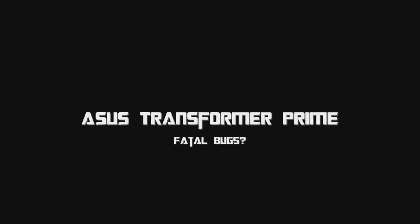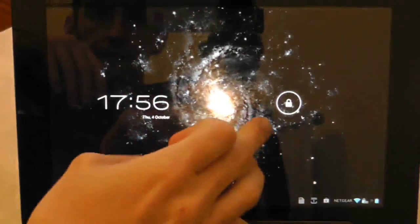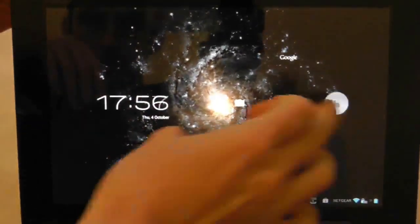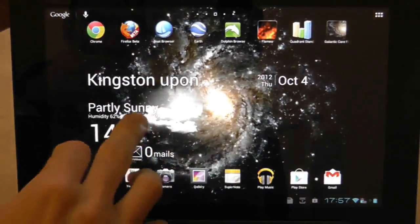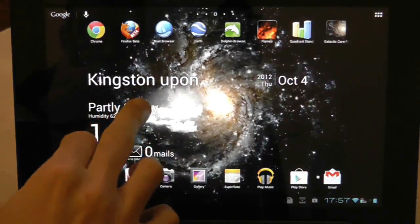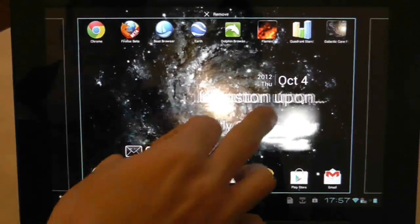I found a bug on the new Asus Transformer Prime Jellybean operating system, and it seems to work like this.